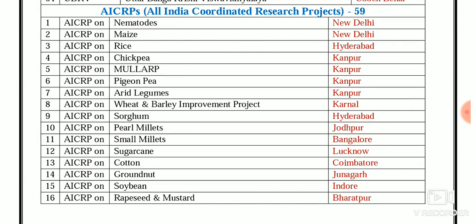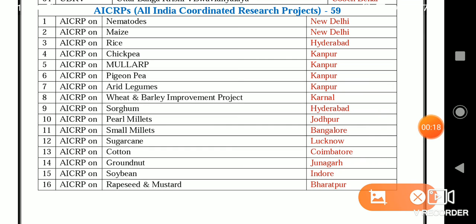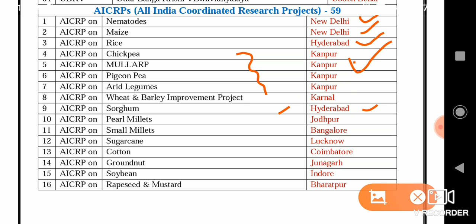ICAR has 59 All India Coordinated Research Projects (AICRPs). AICRP on Nematodes and MAGE — both at New Delhi. For rice and sorghum — both at Hyderabad. For chickpea, moong, cowpea, and added legumes — all at Kanpur. Wheat and barley improvement project at Karnal. Pearl millet at Jodhpur. Small millet at Bangalore. Sugarcane at Lucknow. Cotton at Coimbatore. Groundnut at Junagadh. Soybean at Indore. AICRP on rapeseed and mustard at Bharatpur.